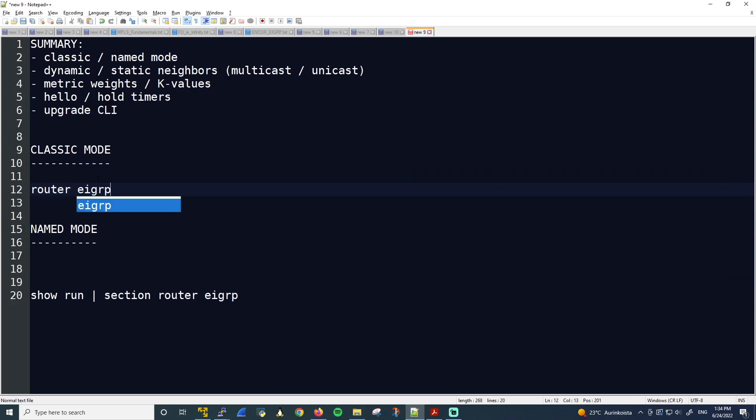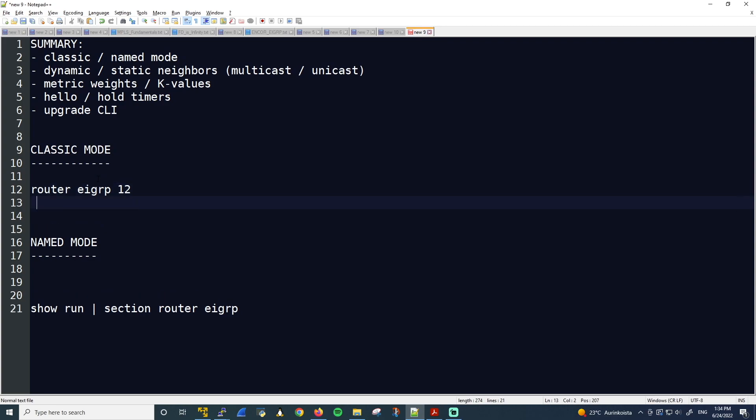So the configuration is quite simple. Router EIGRP. And here you actually specify the Autonomous System Number. We'll use 12. And then underneath network command, and then the network 192.168.255.0. And here I'm going to leave out the wildcard mask, because this is a classful network. There are other ways I could have chosen to enable EIGRP. I could have used the interface address specifically with the quad zero wildcard mask. But we'll do it this way.